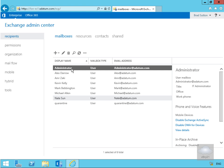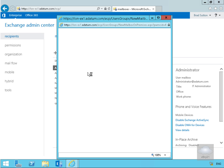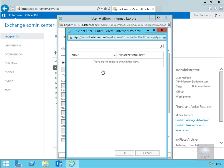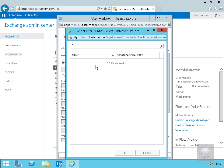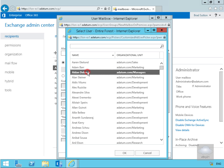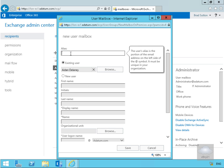Next, we'll click the plus button and go for User Mailbox. We'll browse for an existing user and select Aiden. He's in the organizational unit 'Managers'. We'll select OK and set the alias to 'aiden'.